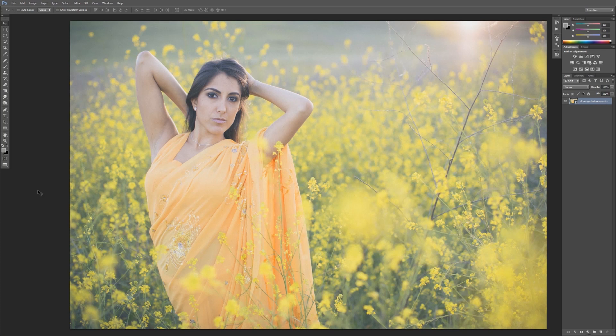If you go online and search blend modes, you're going to come up with a million different resources, and a lot of them are going to be very technical. Some even get into the math and calculations of what's going on. We really don't need that level of understanding to utilize blend modes and get great images. What we have here is a visual guide — you'll find they're very simple and intuitive once you understand their organization.